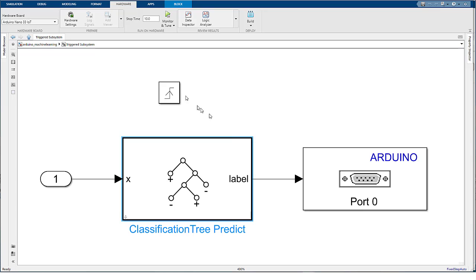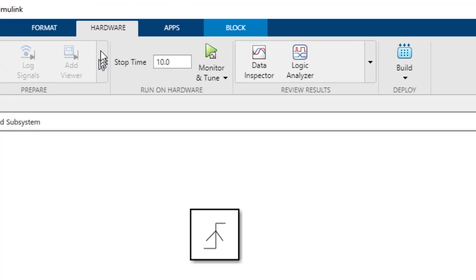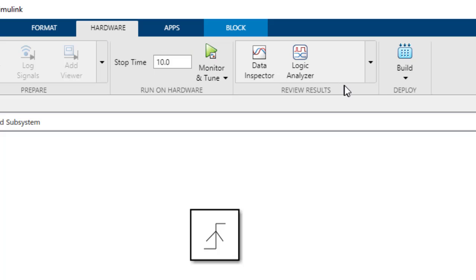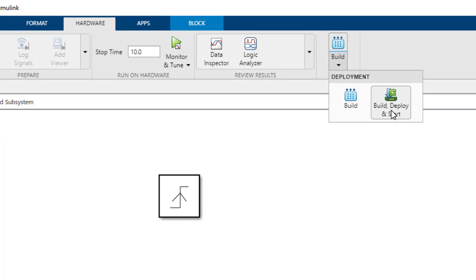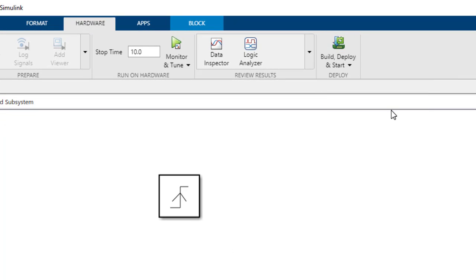To generate code, build it and deploy it to the Arduino board. On the hardware tab of the Simulink model, click Build Deploy and Start.